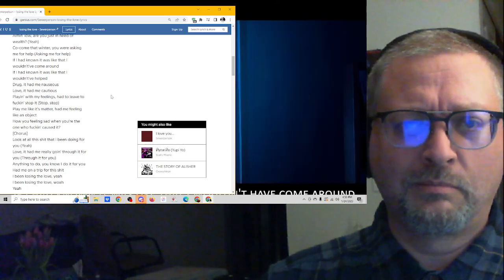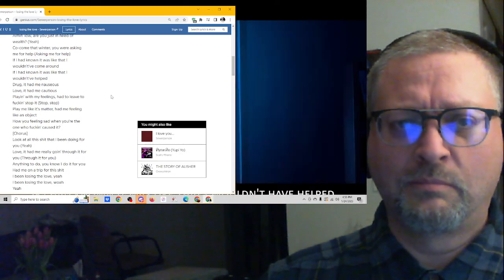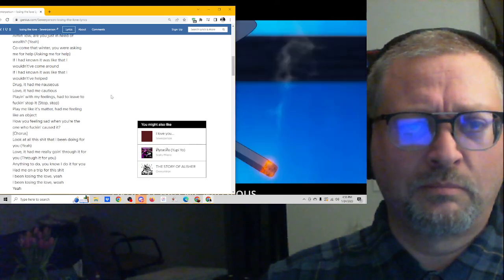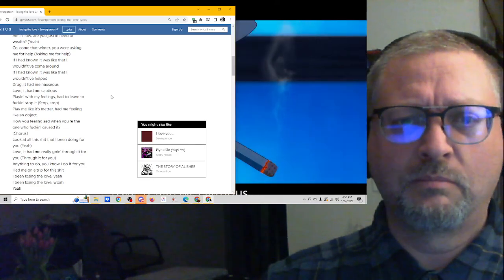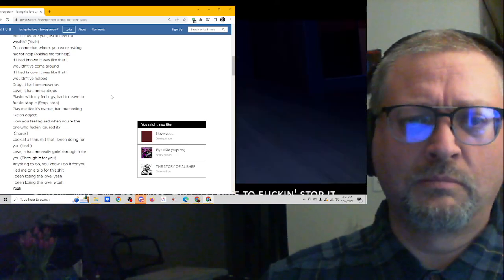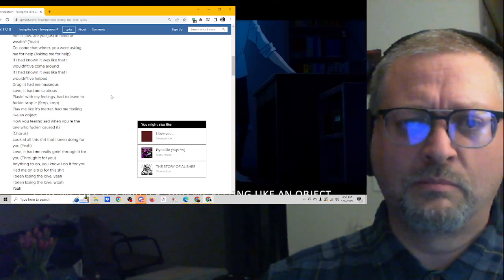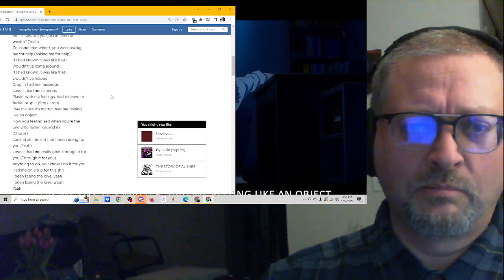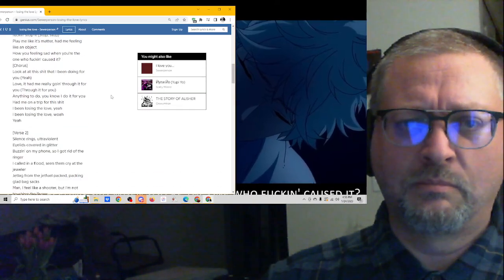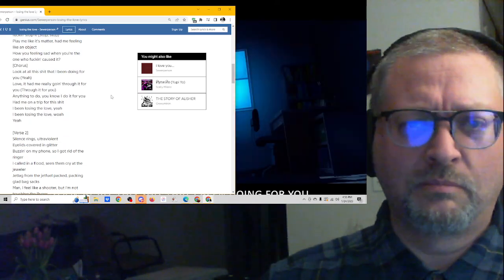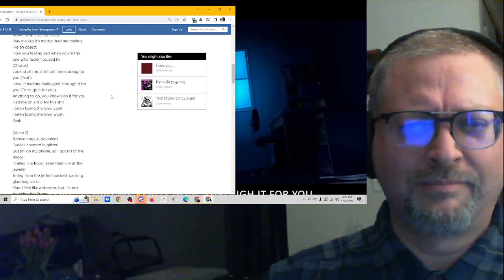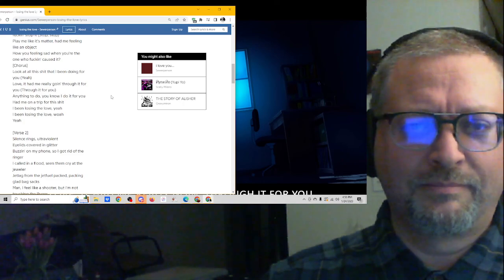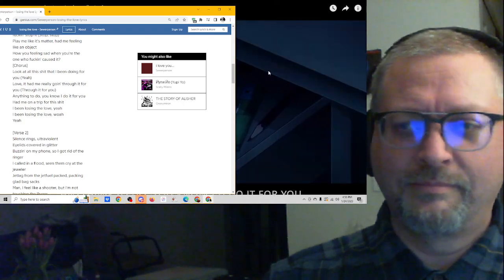If I had known it was like that, I wouldn't come around. If I had known it was like that, I wouldn't help. Drug it, had me nauseous, love it, had me cautious. Playing with my feelings, how to lead a stopping. Play me like it's mad, it had me feeling like an object. How you feeling sad when you the one who cautious. Look at all this shit that I've been doing for it. Love it, had me really going through it for you. Anything to do, you know I do it for you.